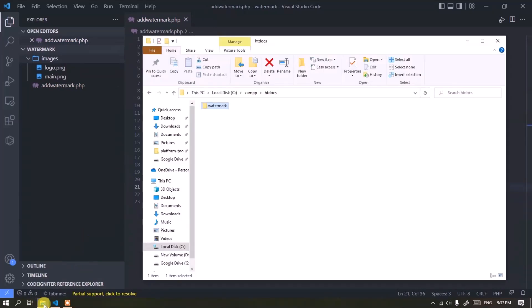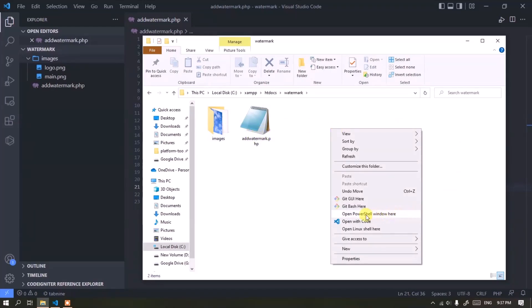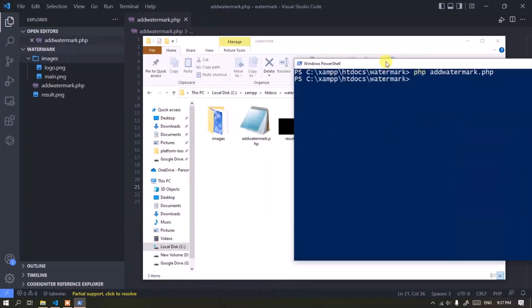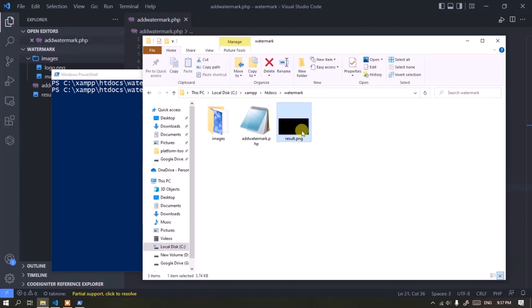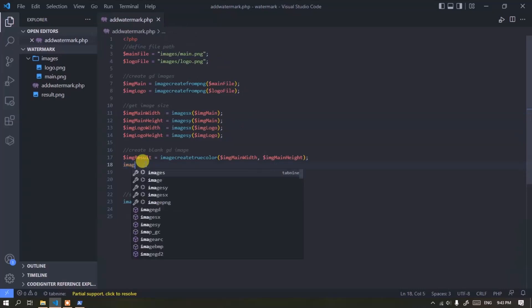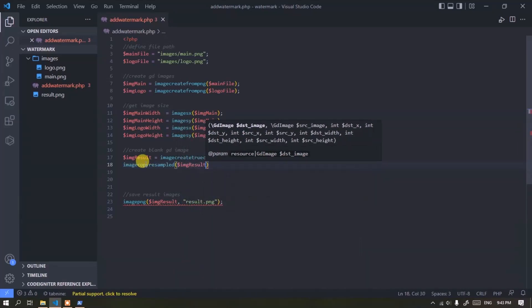Now execute this PHP script using the command line. Add this code to copy content from the main image to the result image.